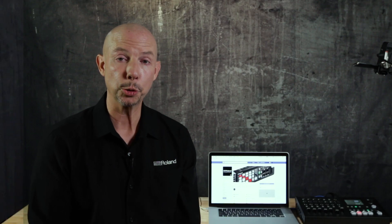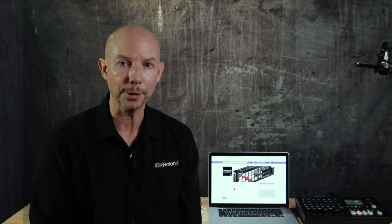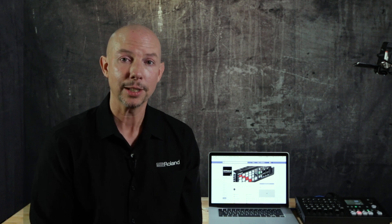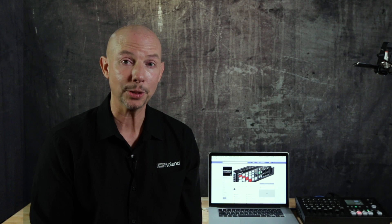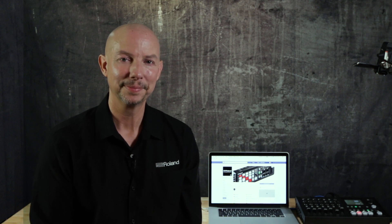So that's the end of our short tutorial on streaming using Facebook Live and Google Chrome. If you'd like more detailed information about products like the VR4HD don't forget to visit our website proav.roland.com. See you soon.